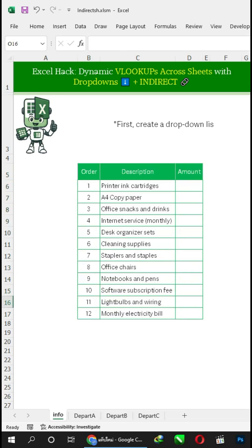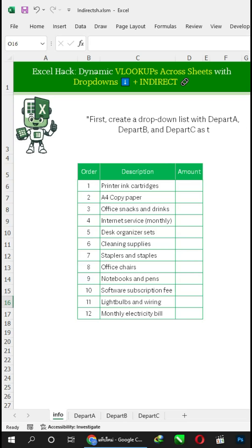First, create a drop-down list with DEPART A, DEPART B, and DEPART C as the source.